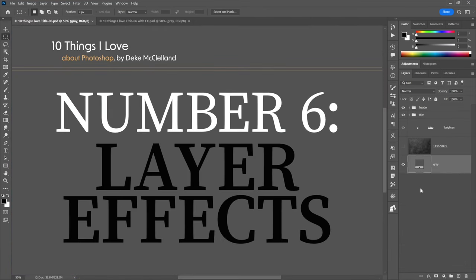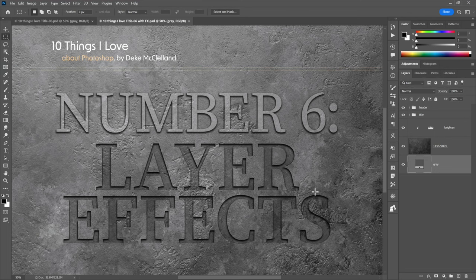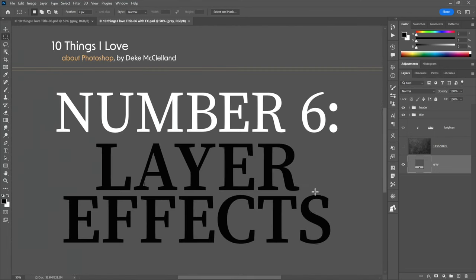Number six: layer effects — simple to use, a lot of fun, and very powerful. We're going to change this text so the first line looks raised and the second two lines look sunken. It's just a matter of drop shadow and inner shadow.